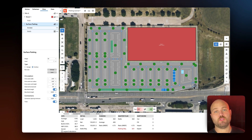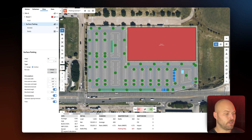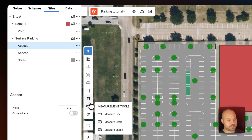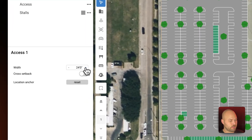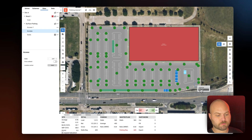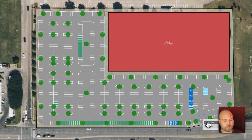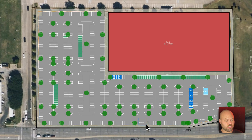Next we need to add a few more access points. We already have one on the site that was created automatically when we generated the surface parking lot, but we need to add a few more. To do that, in the nav tree next to 'Surface Parking' we'll click the three dots and select 'Add Access.' We can then manually manipulate the size of that access point — let's make it 30 feet — and then once it's created we can duplicate it right on canvas and drag the new access points to the locations that we need them.